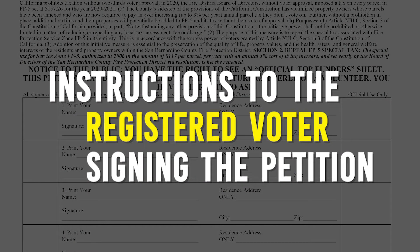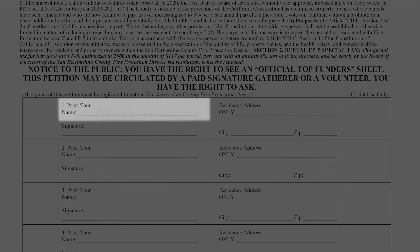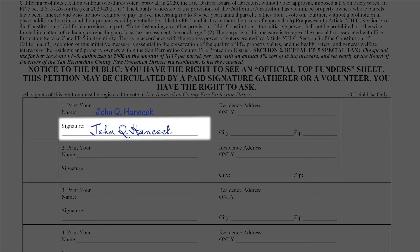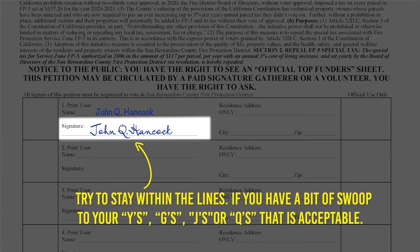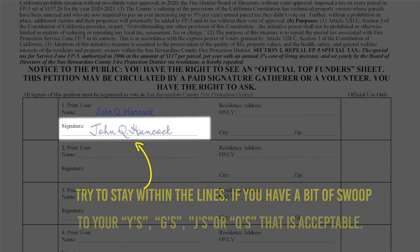Let's go over how to fill out the petition correctly so that all gathered signatures count. First, print your name on the print your name line. On the signature line, please use the signature that you used when you registered to vote. If you registered through the DMV, then it's the signature on your driver's license. With your signature, try to stay within the lines — if you have a bit of a swoop with your Y's or G's, that is acceptable.